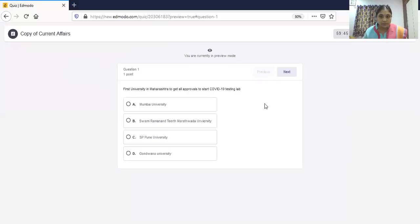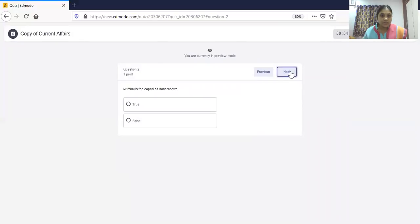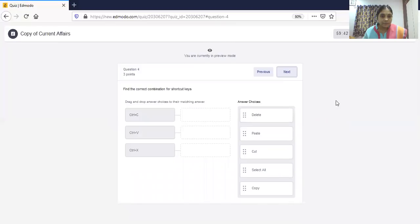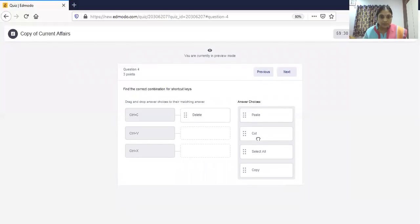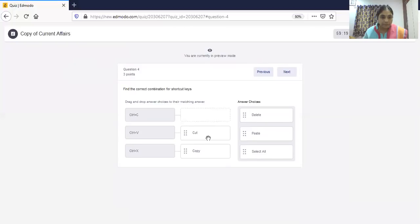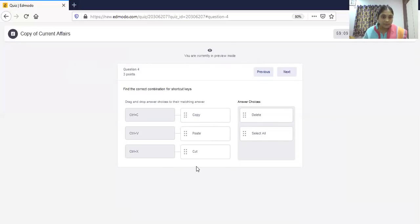In preview, the questions are shown one by one. Click next to go to the next question. The second is a true or false question. Another is fill in the blanks, where students type their answers. Then we have the matching question — the options appear in shuffled order and students match them by selecting from the list.